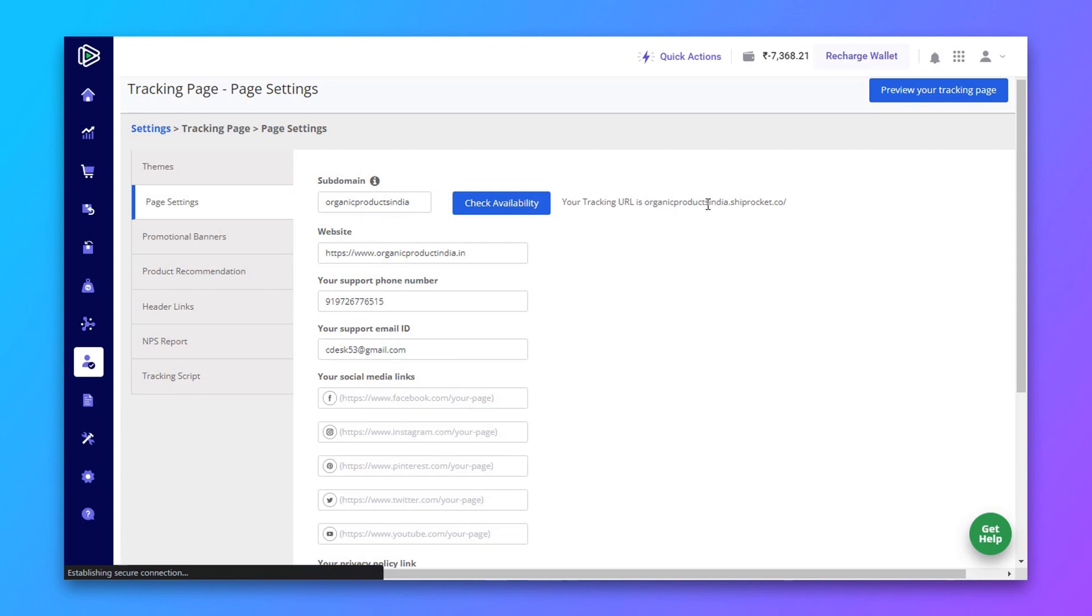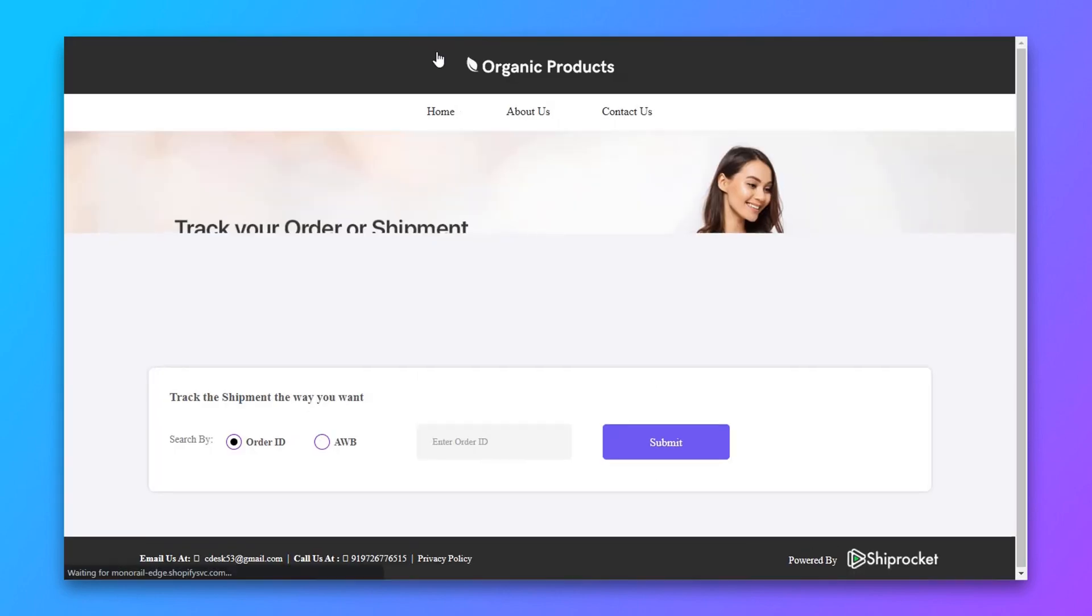Here is the URL of your tracking page. You can copy and paste it wherever you want. Let's see how it looks.